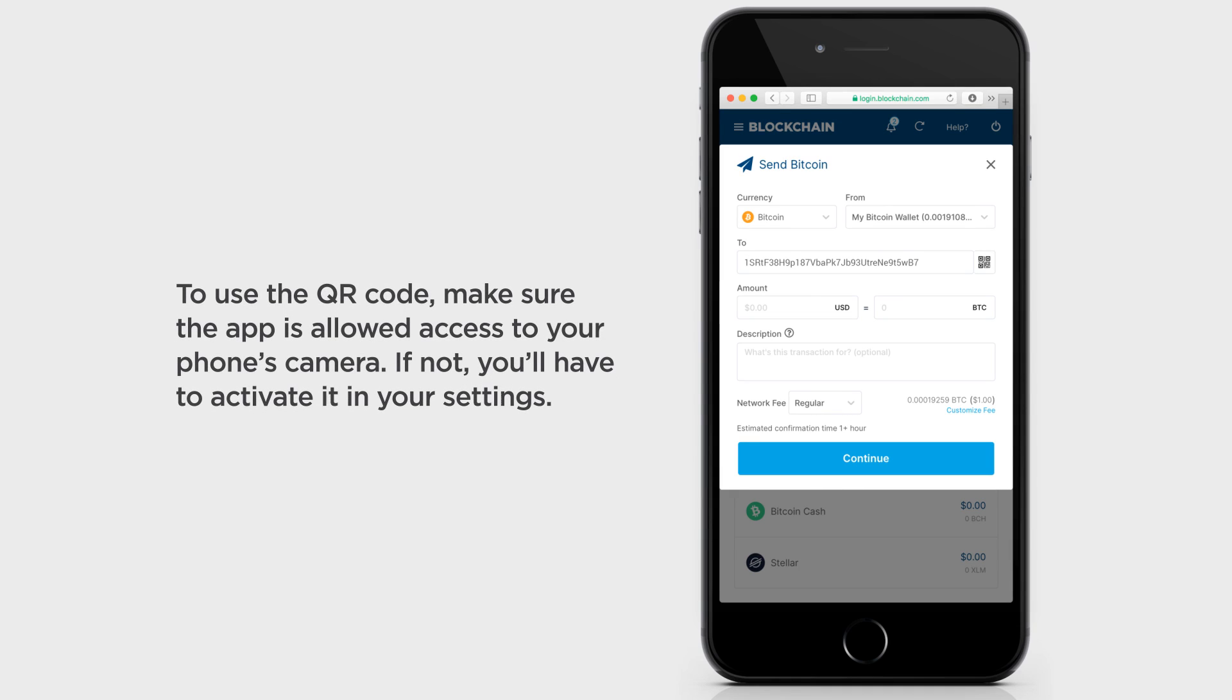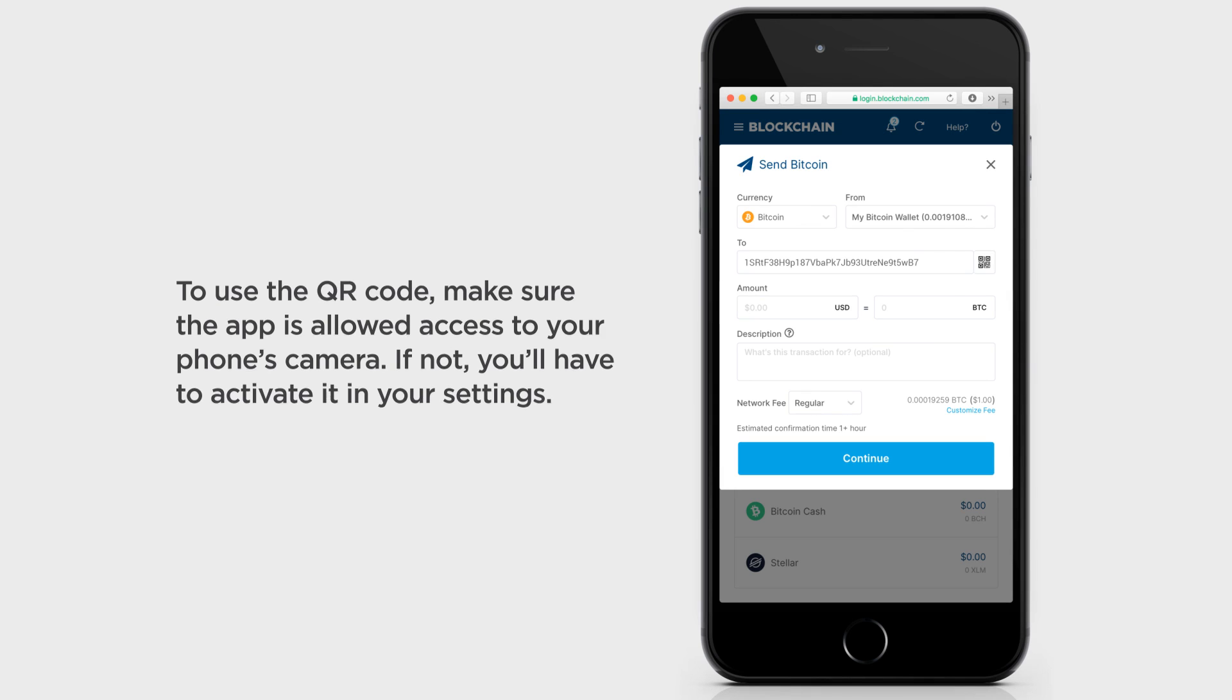To use the QR code, make sure the app is allowed to access your phone's camera. If not, you'll have to activate it in your settings.